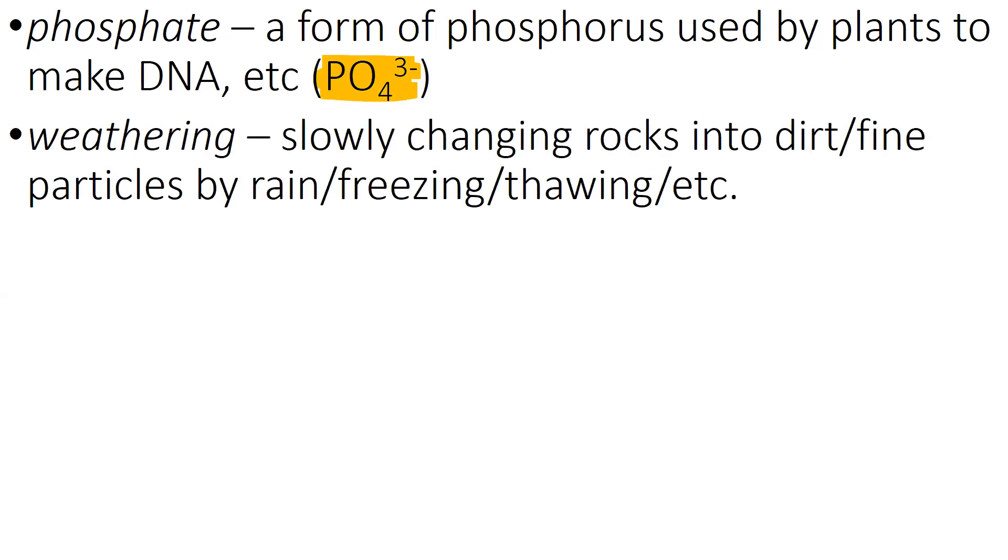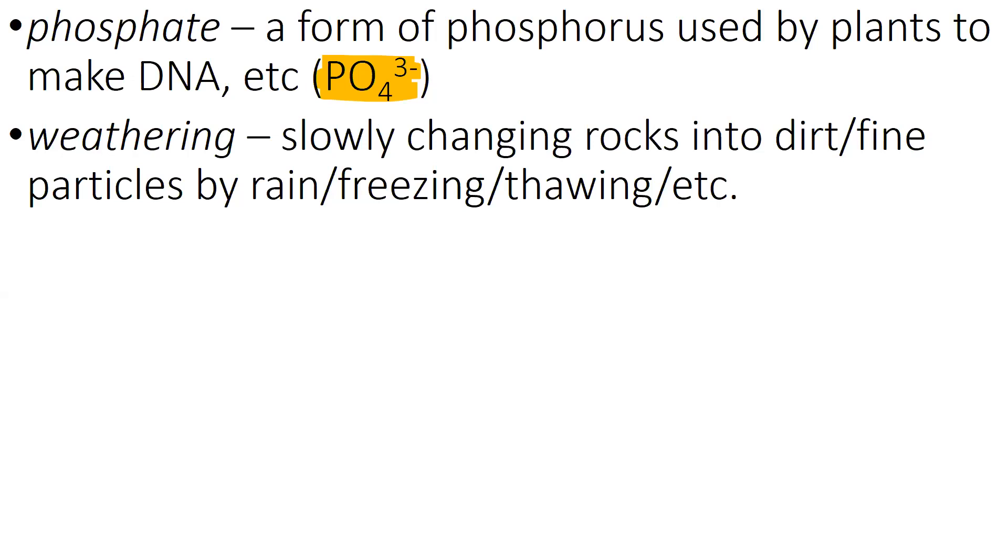Weathering. Weathering is the slow, and when we say slow, we mean decades, centuries, millennia in some cases, long process of changing rocks into dirt or fine particles by rain and then freezing and thawing and more rain and freezing and thawing. And after a while, you get a little crack and plant roots can get in and expand the crack. That whole process is weathering.